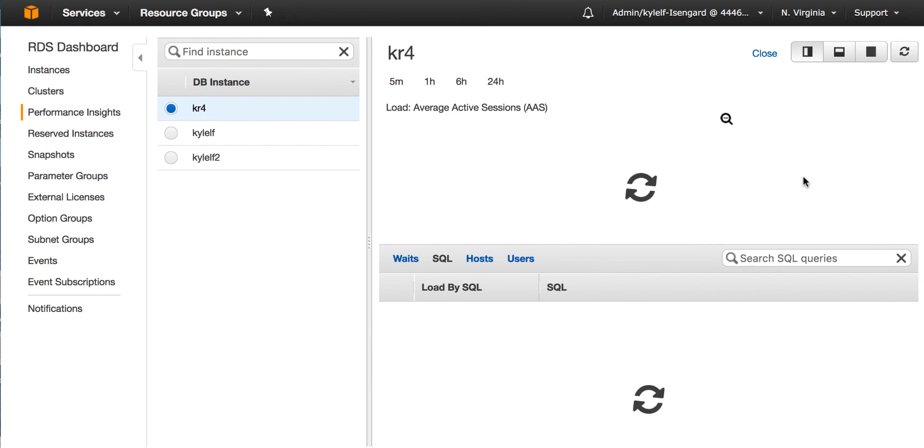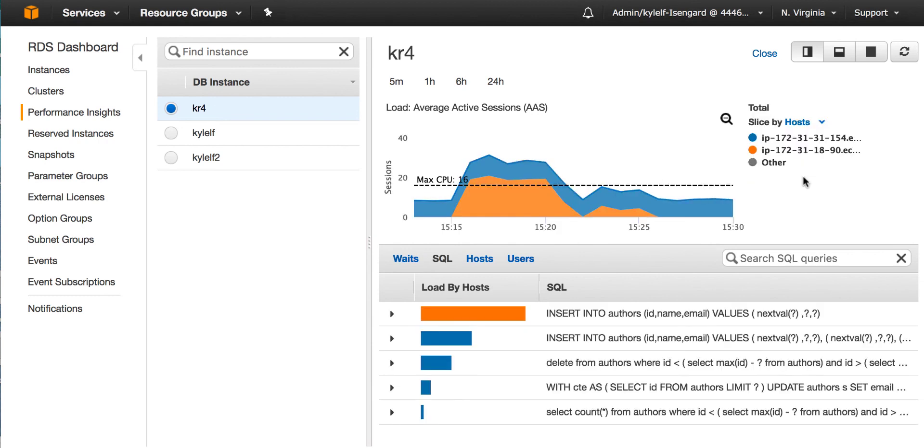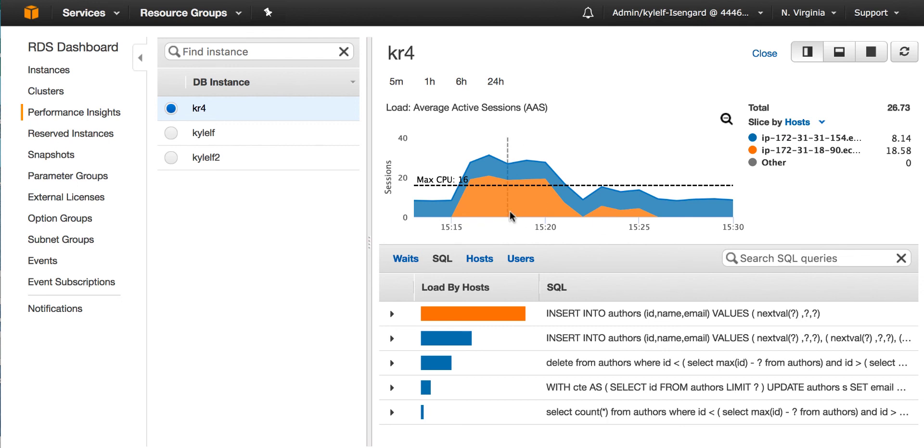I can also do it by hosts. Now we saw that we have two hosts that looked like they were putting on similar load onto the instance. In this case, we can see one host had a steady state and another host put on a heavier load during a certain period of time.